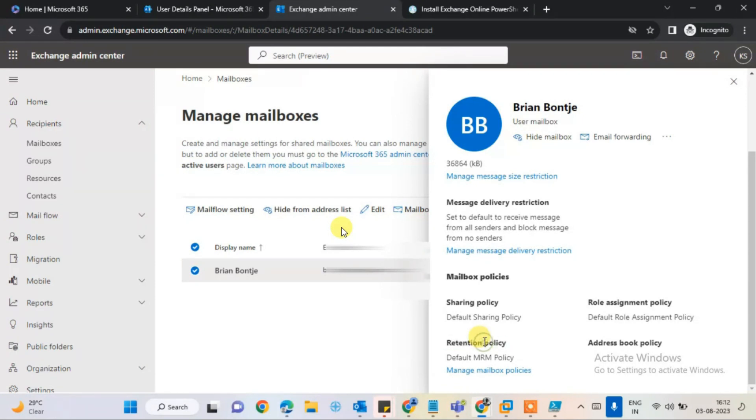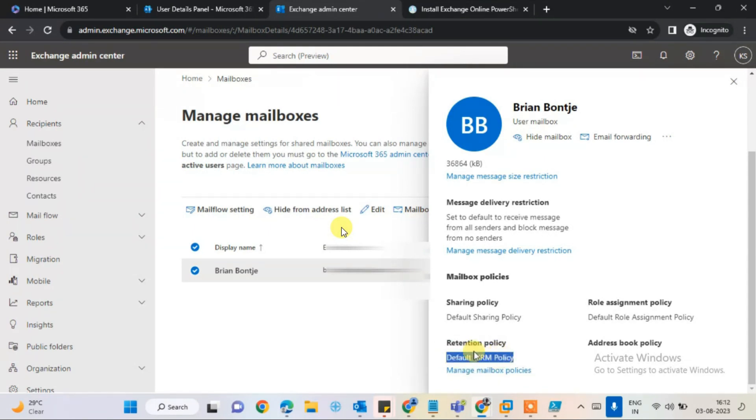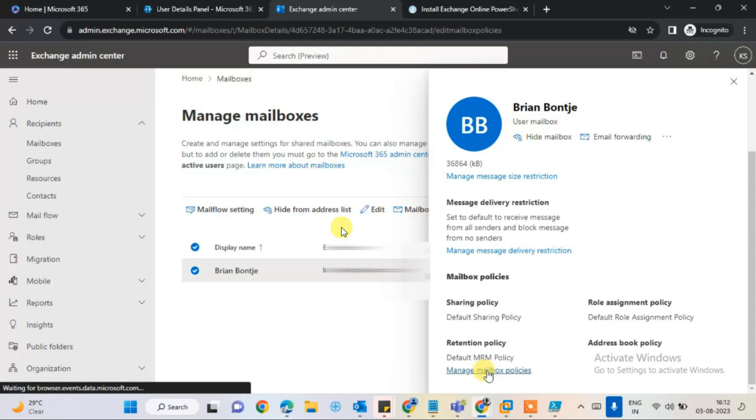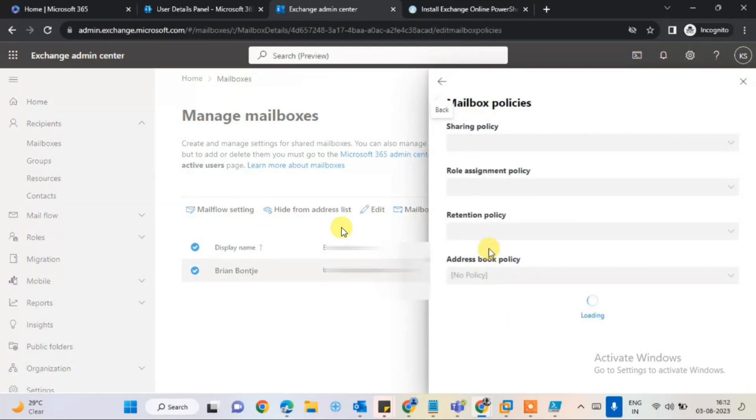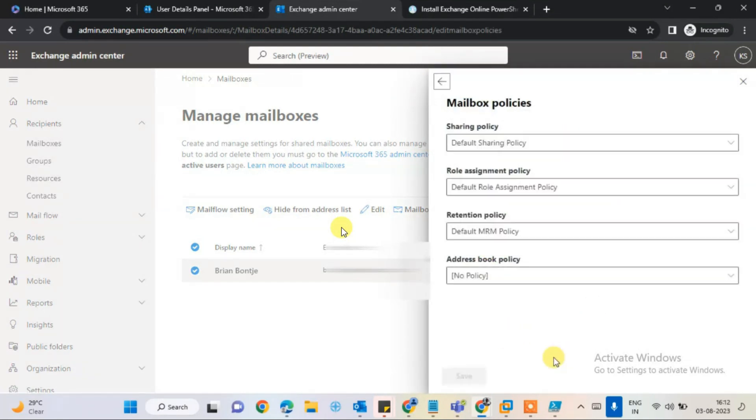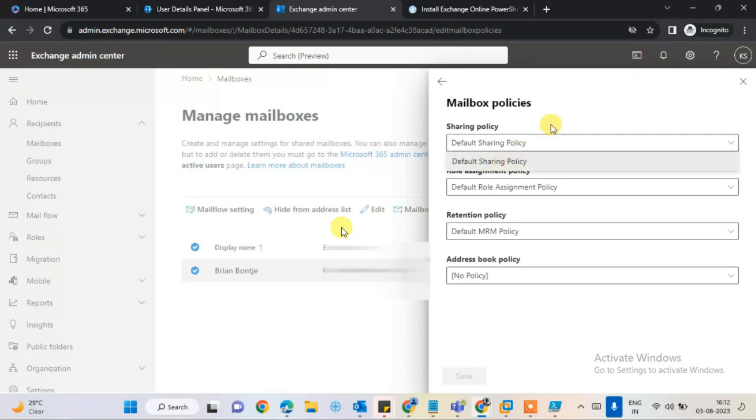If it is not assigned, click on manage mailbox policies and assign the policies. Click on the drop-down options and select and assign these.